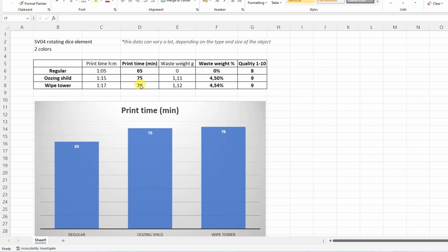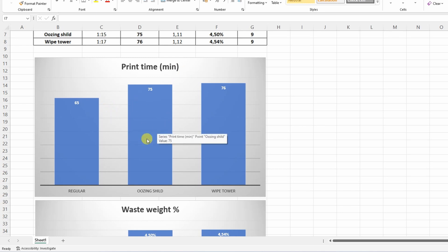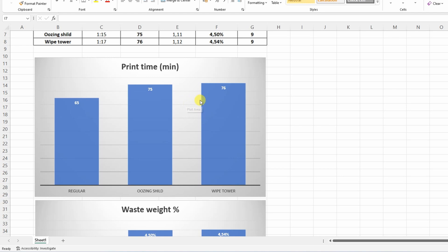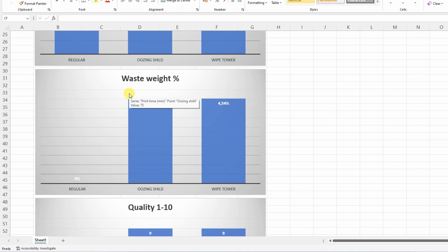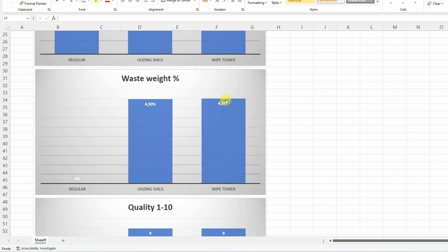Let's summarize the results in this Excel table. Let's immediately move to the graphs. The printing time in minutes, yes, a little bit more with the method printing with oozing shield and the prime tower. It was very similar in this case, but don't forget if you have a bigger object, the prime tower will be the same, but the oozing shield will be bigger. And from the same reason you will have more waste material if you have an oozing shield with a bigger object.